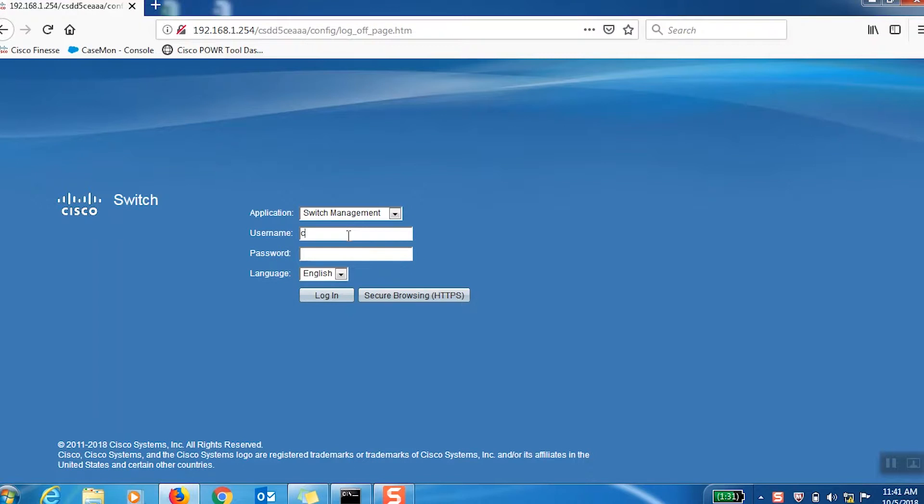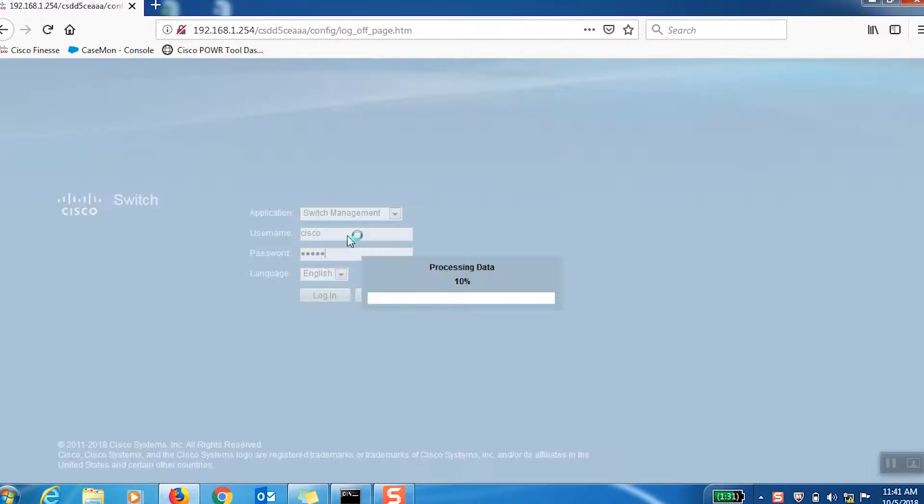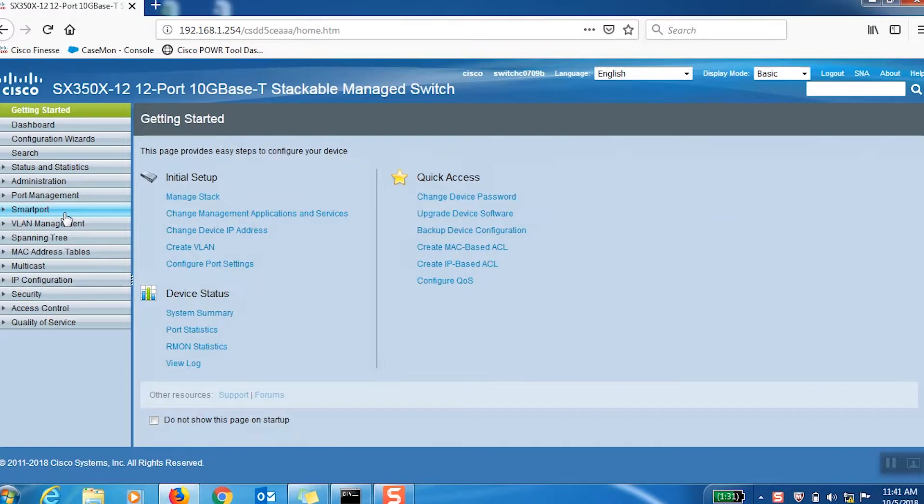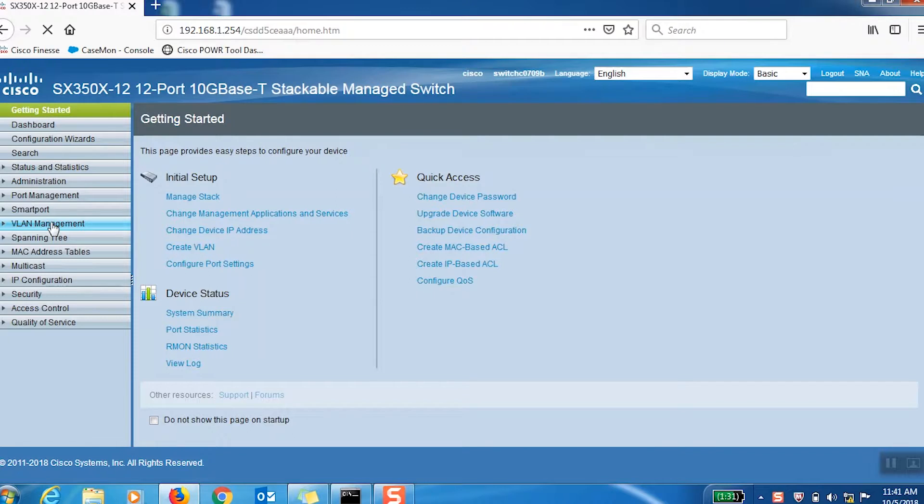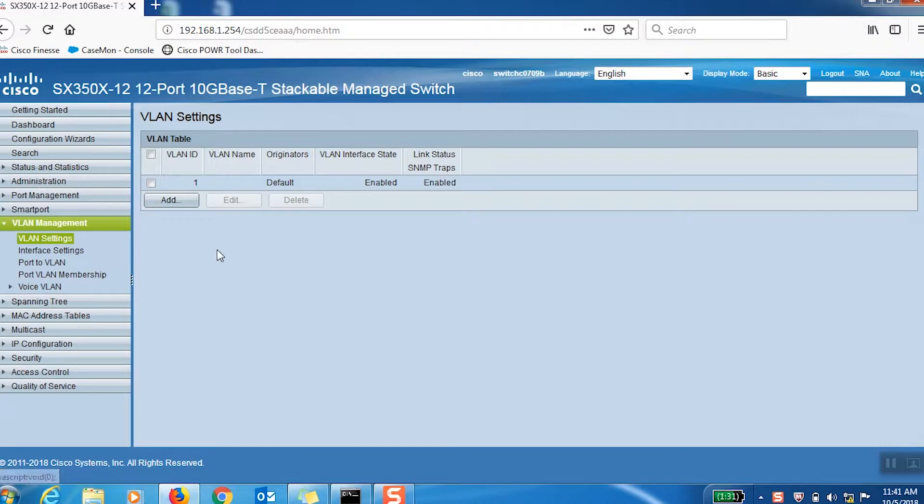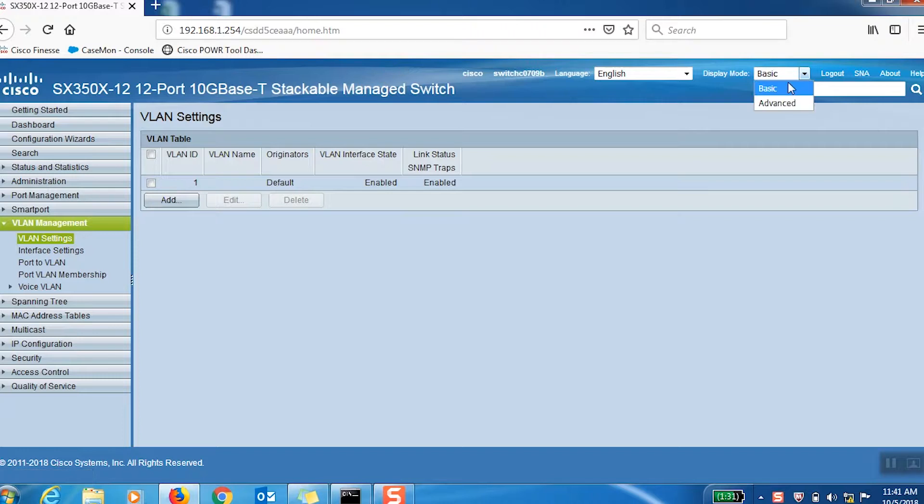First, we'll log into the web configuration utility using the default credentials. Once we're logged in, we'll need to create two VLANs. To do this, we'll navigate to VLAN Settings under the VLAN Management tab in the menu on the left-hand side.